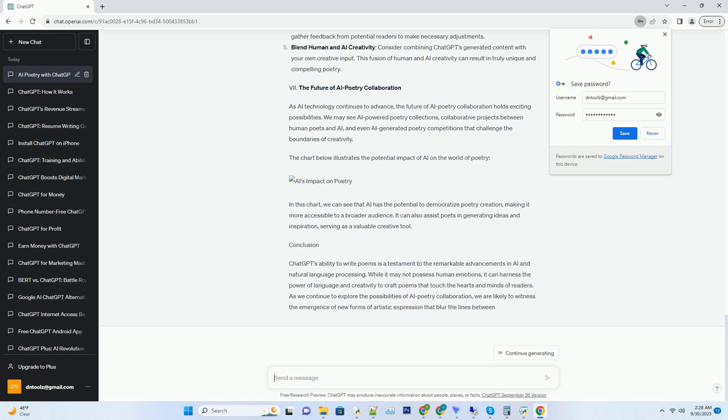Moreover, ChatGPT can tailor its poems to elicit specific emotions, depending on the user's request or the context of the conversation. Whether the goal is to inspire, console, or entertain, ChatGPT's empathetic algorithms ensure that its poems strike the right emotional chords.